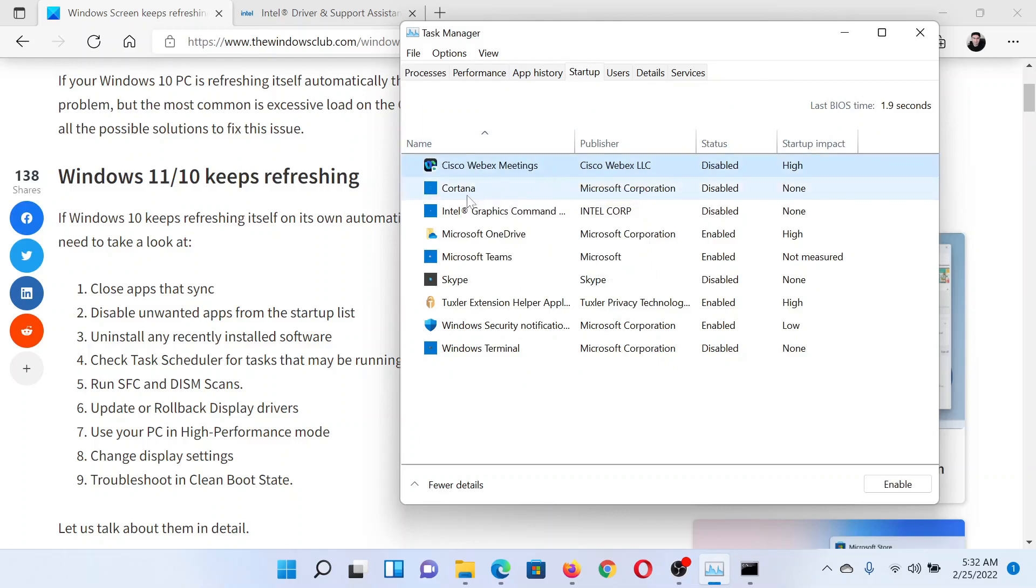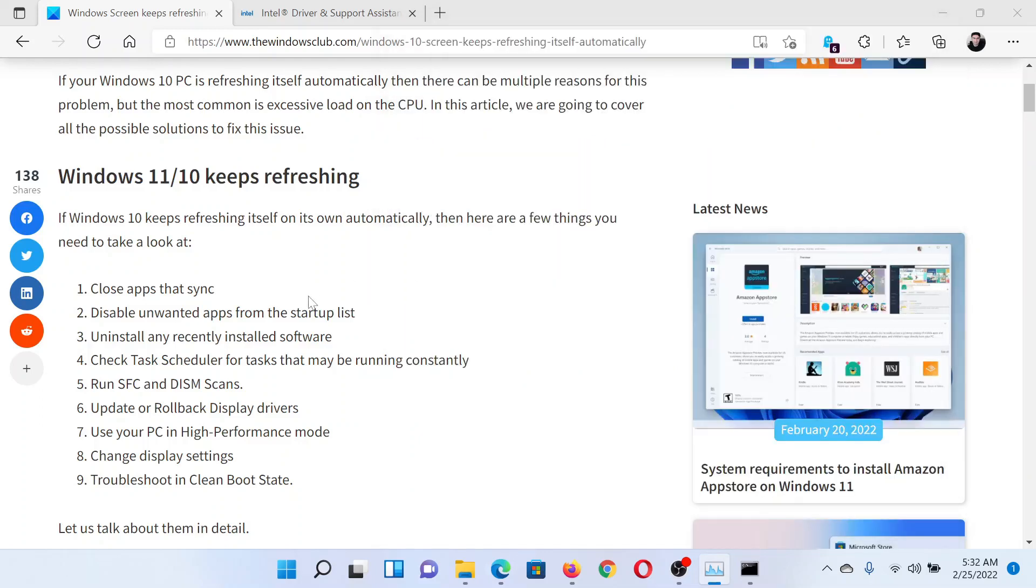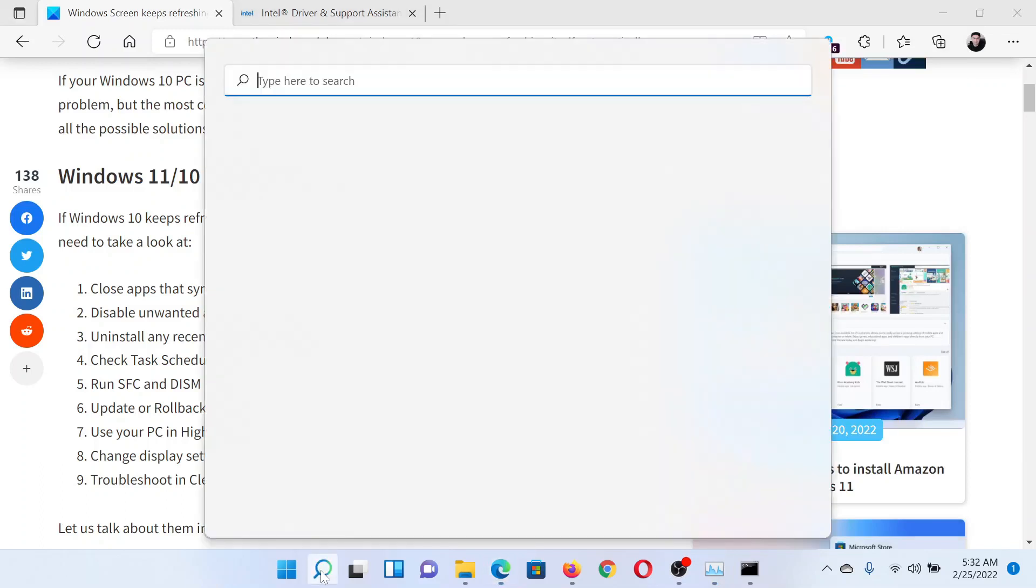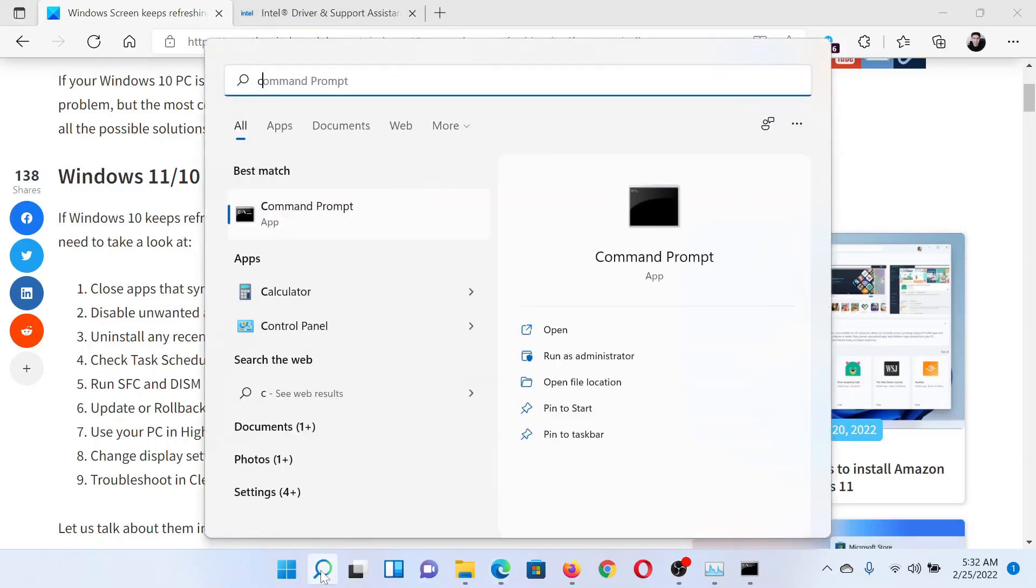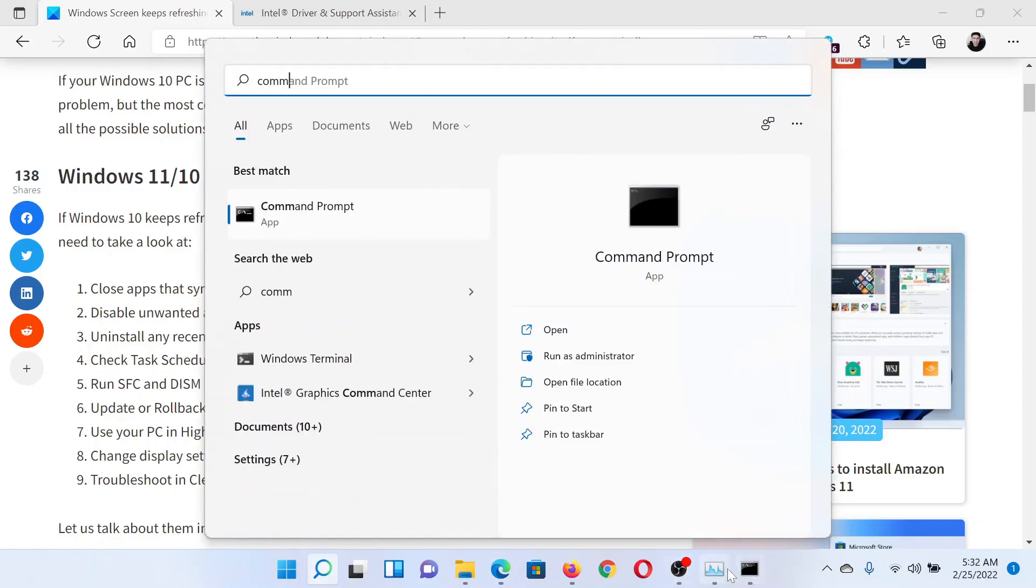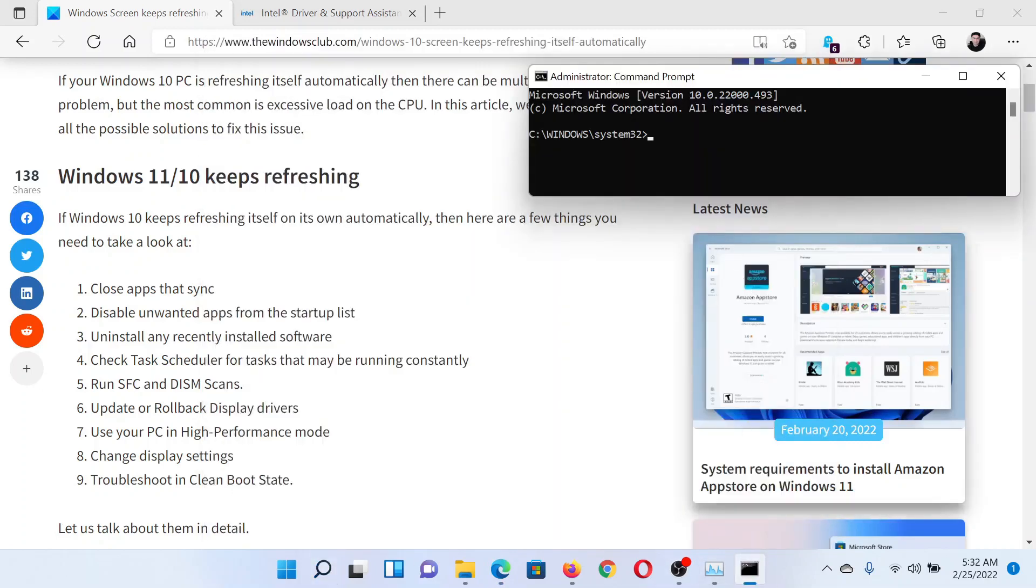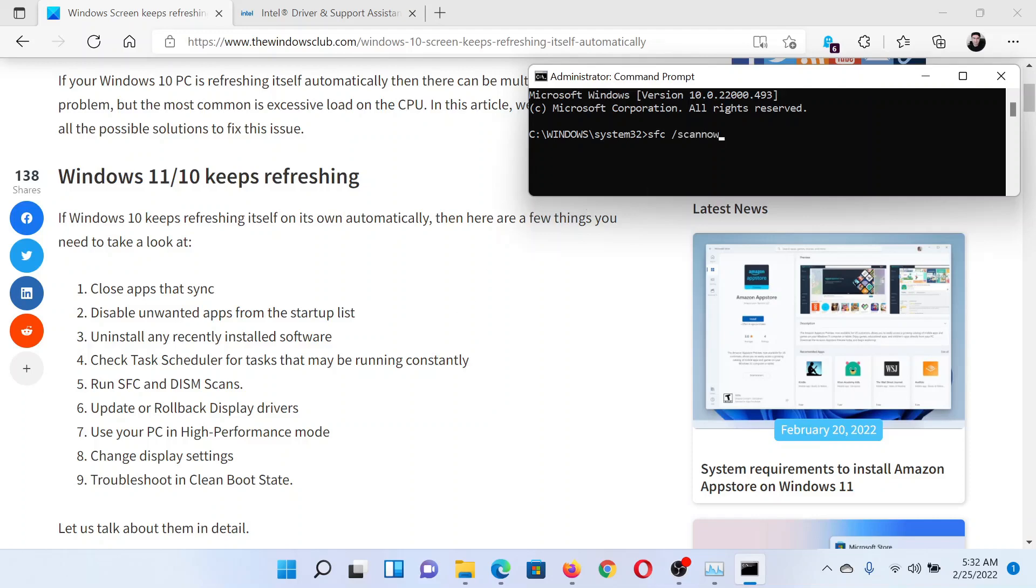The next solution would be to run the SFC scan. Search for Command Prompt in the Windows search bar and click on Run as Administrator to open the elevated command prompt window. In the elevated command prompt window, type the command 'sfc space forward slash scannow' and hit Enter to invoke the SFC scan.